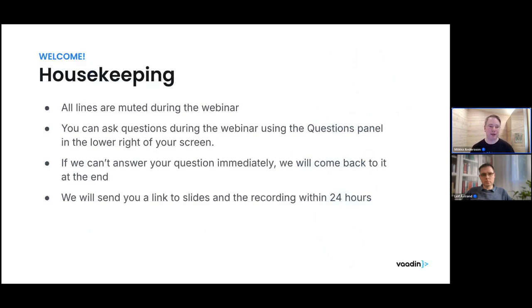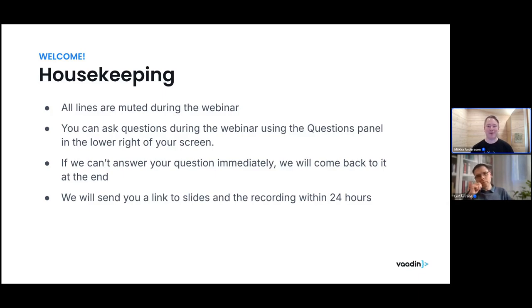We are keeping all the lines muted while we do the webinar. If you have any questions, please feel free to share them in the question panel. If we're not able to address your questions right away, we will have a Q&A section at the end. We will also send out the slides and the recording of this webinar within roughly 24 hours.